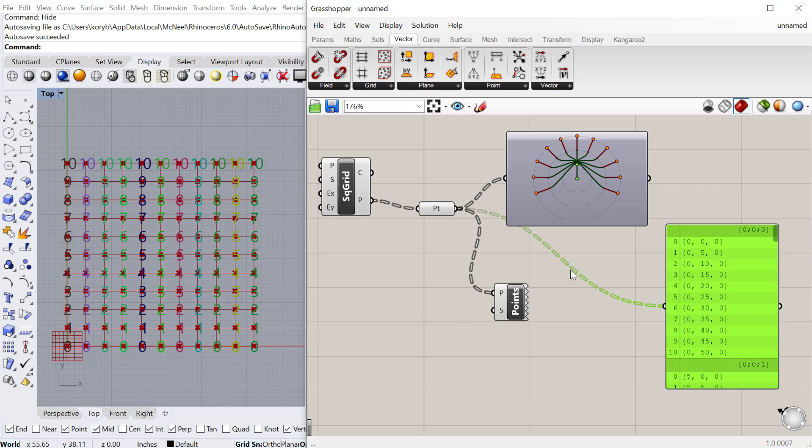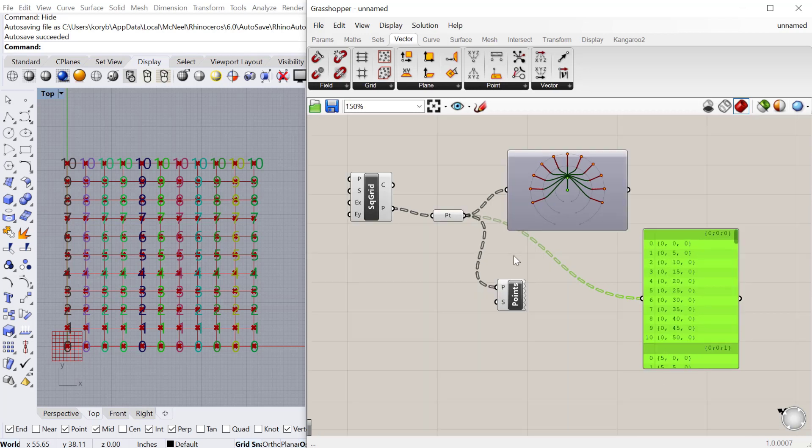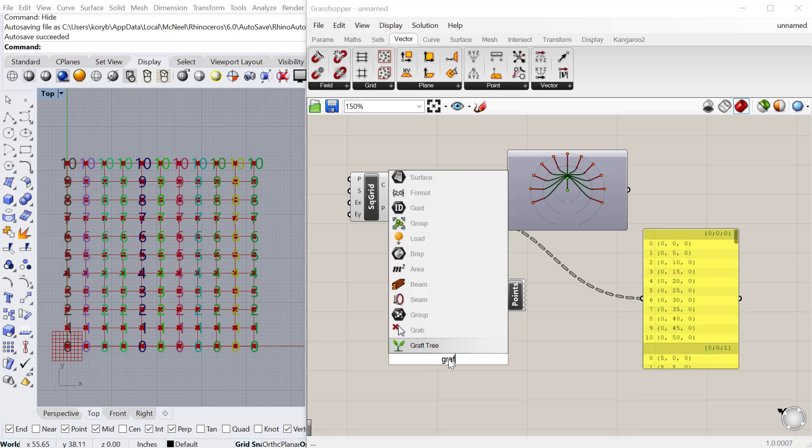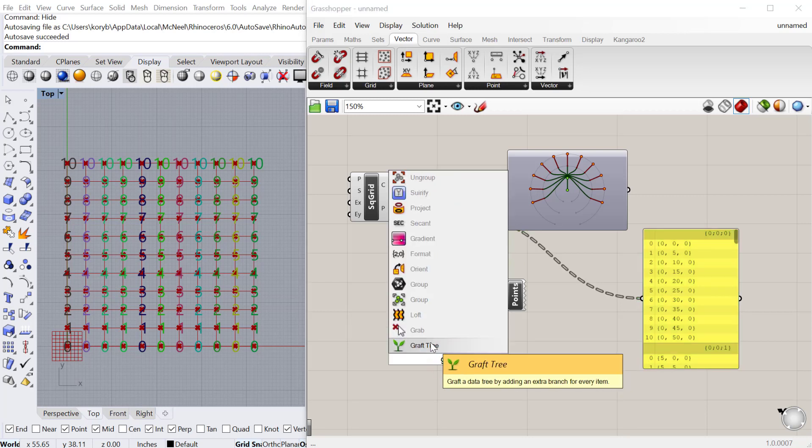Let's see how we can control the structure of that data tree. Sometimes you want data from one list to correspond with data in another list, so you have to understand how to manage that data. The most simple way is using what's called a graph tree component.